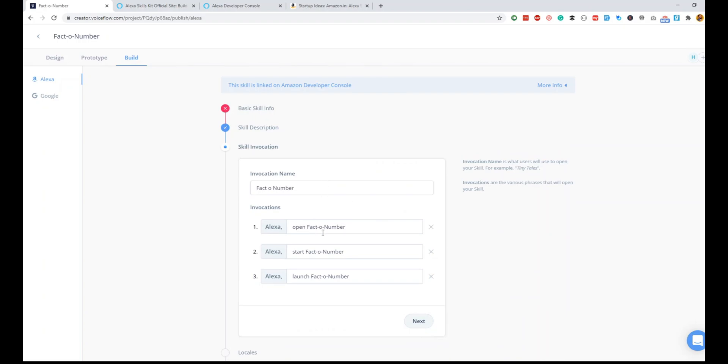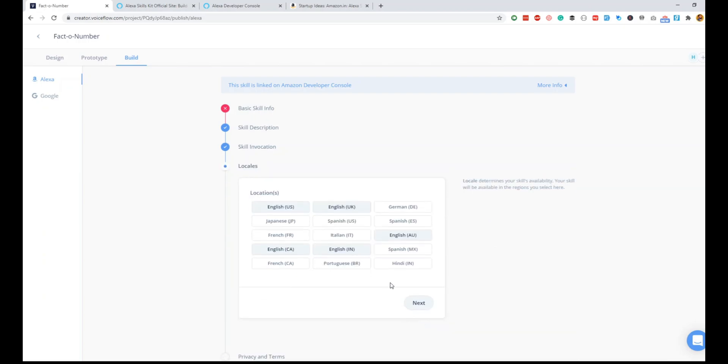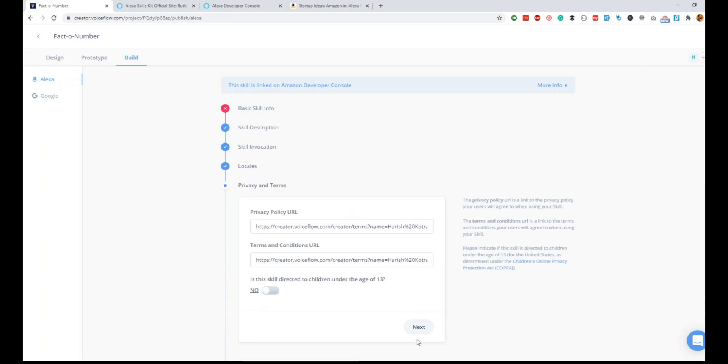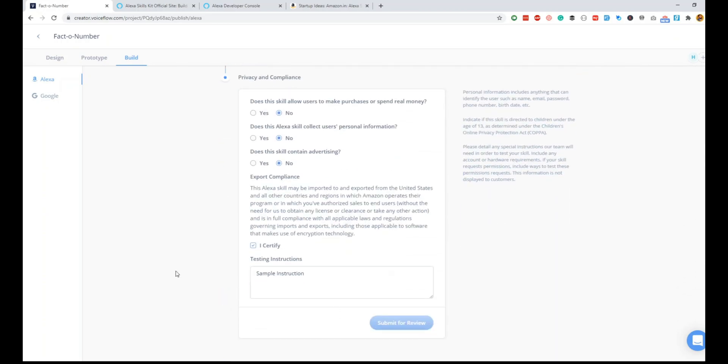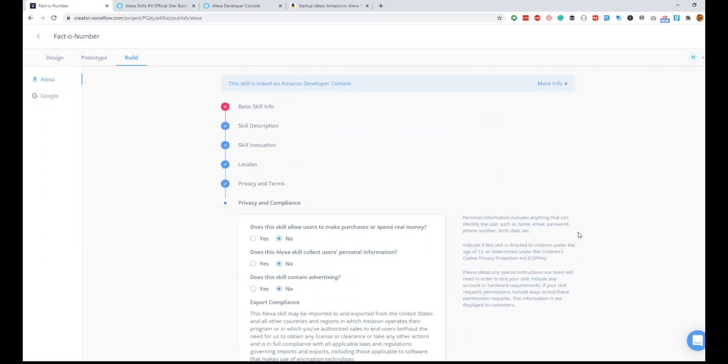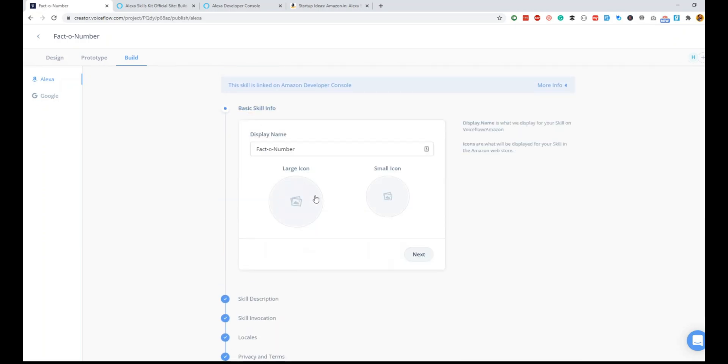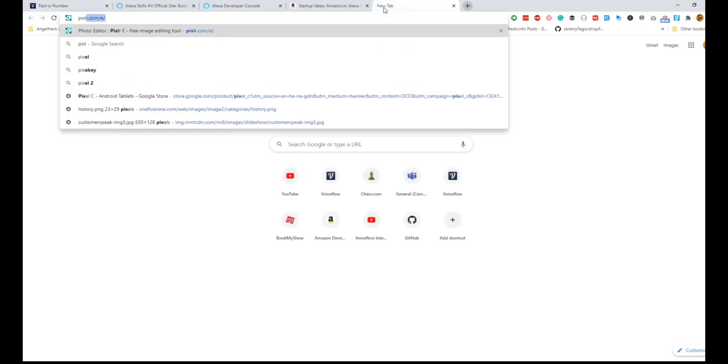You can add keywords for people to be able to discover your skill. So number, facts, about a number—I'll keep it to that at the moment. Then we'll do next. When the user says fact number, launch, done. No specific instructions because it's a straightforward skill.